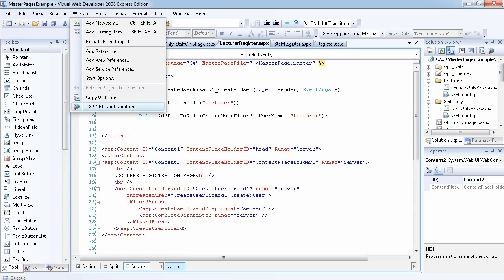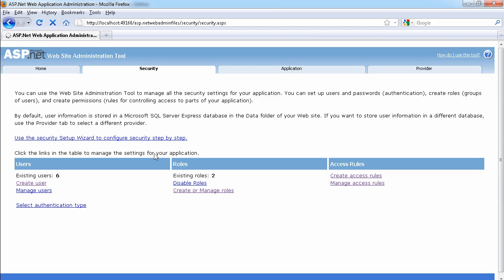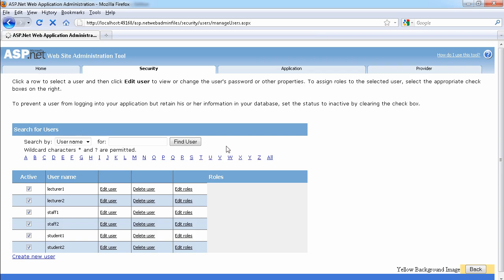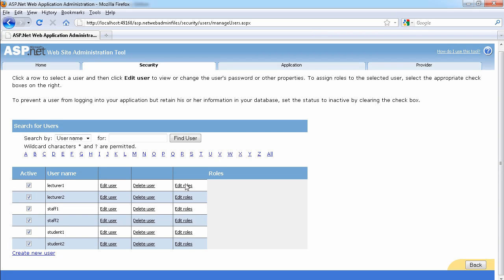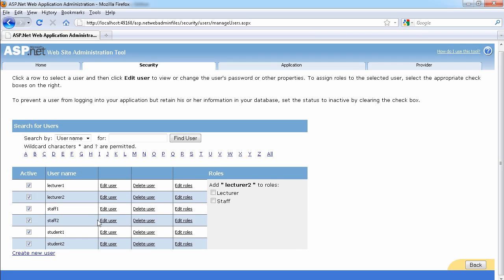Let's go to the ASP.NET configuration administrative tool. We should have six users — and yes, we have six users. Let's click to see all six users and our two roles. Under 'manage users' we can see their roles. Lecturer one — if we click 'edit roles' the lecturer role should be checked. Yes, that's correct.